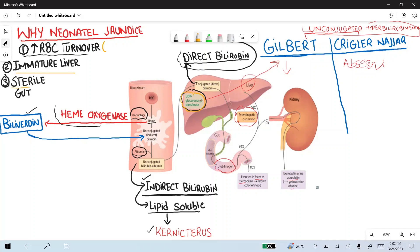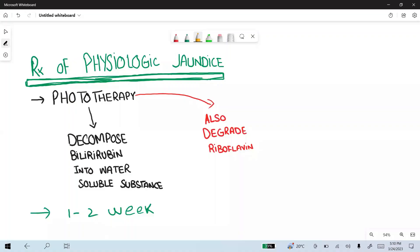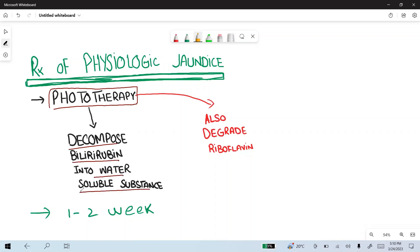The last reason is a sterile gut. The sterile gut means that conjugated bilirubin coming from bile into the duodenum has decreased conversion into urobilinogen because of the sterile gut present in the neonate. The treatment of physiological jaundice is mainly phototherapy. Phototherapy decomposes unconjugated bilirubin into water soluble substances that are excreted renally.